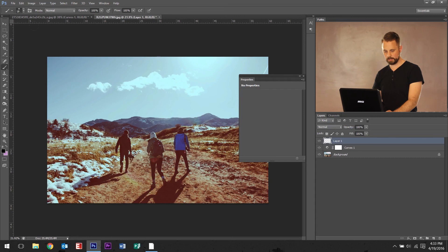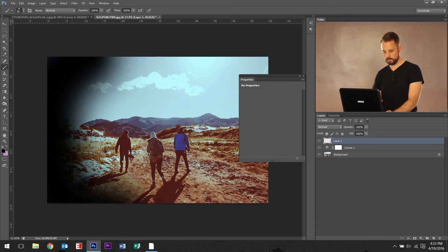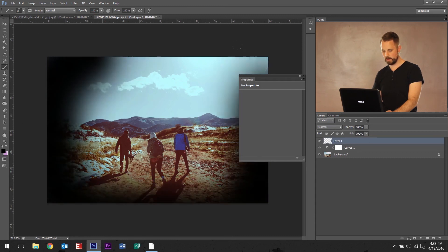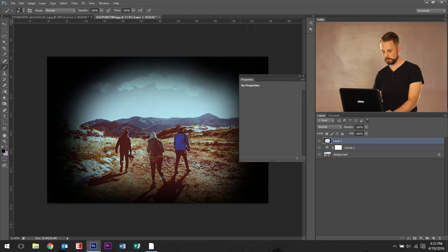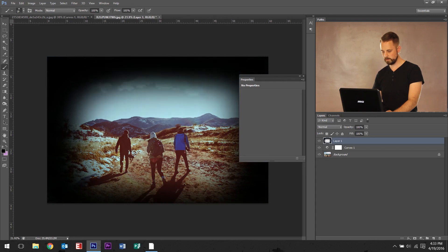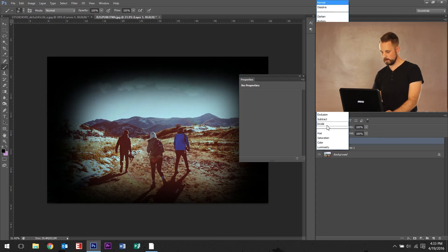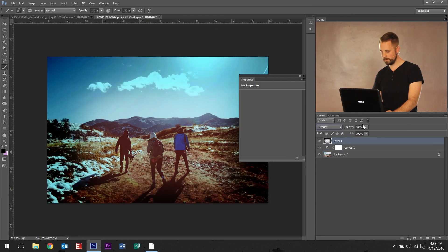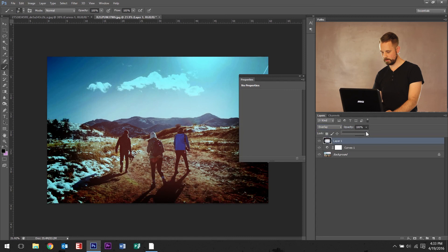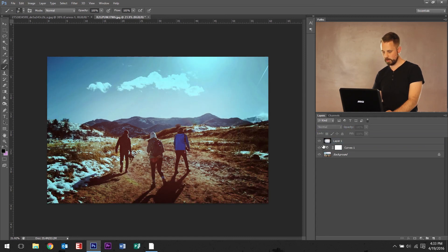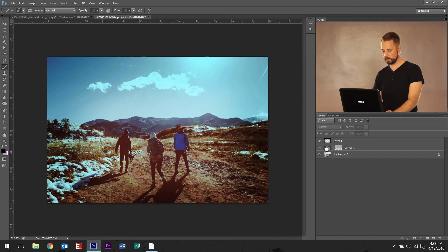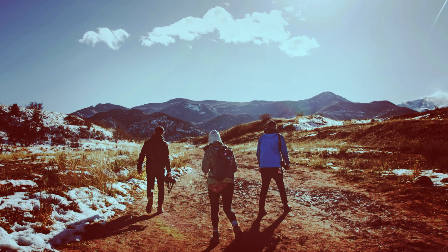Again, let's go ahead and draw the vignette around the edge. Change this to overlay. Let's bring it down a little bit. So that kind of darkens it, but let's drop it below the curves. That looks fantastic.